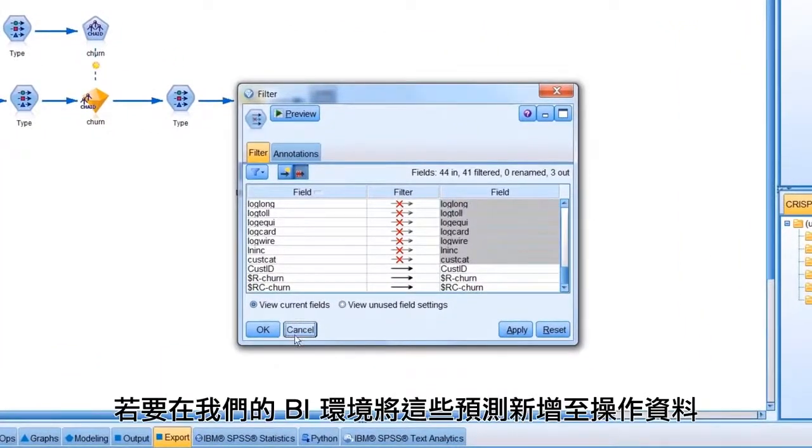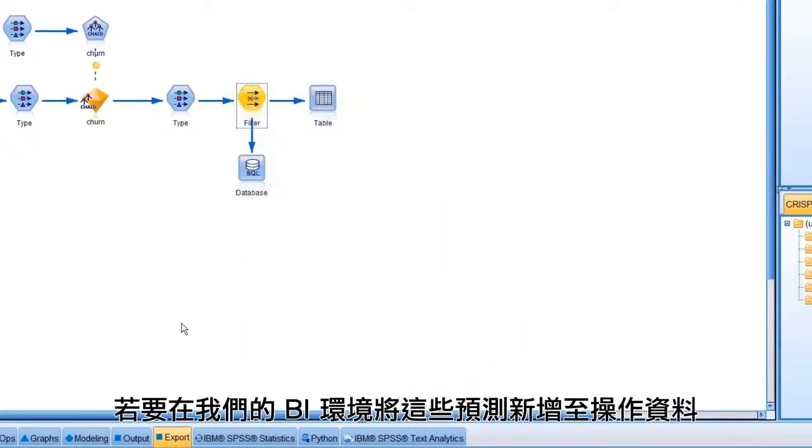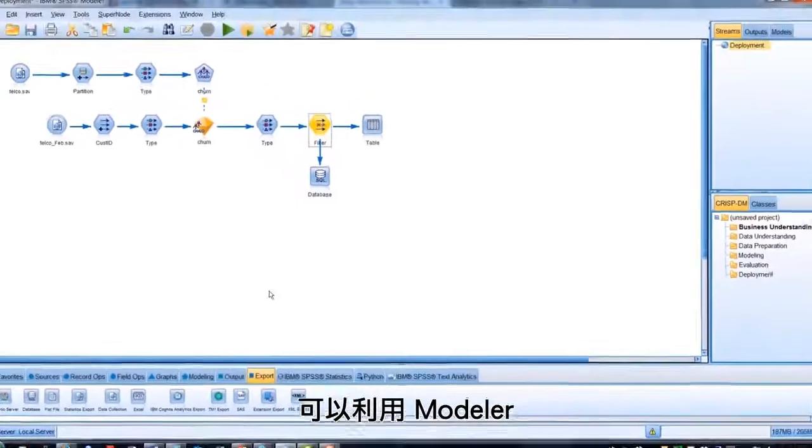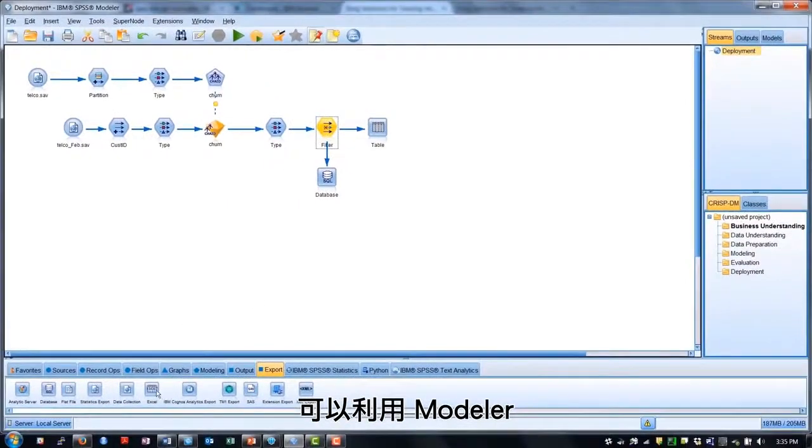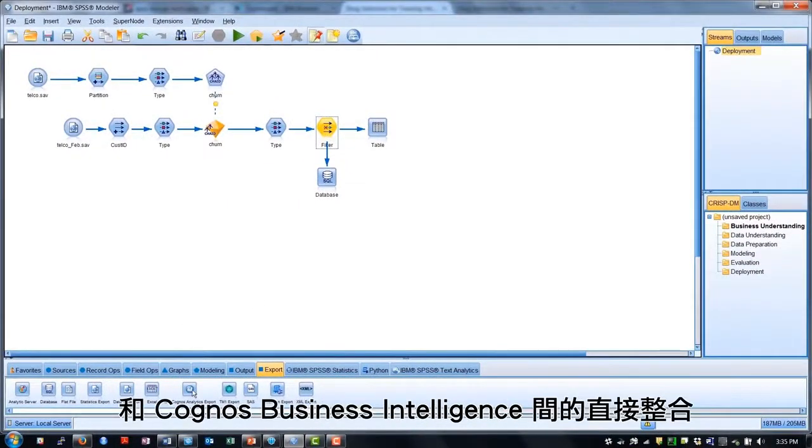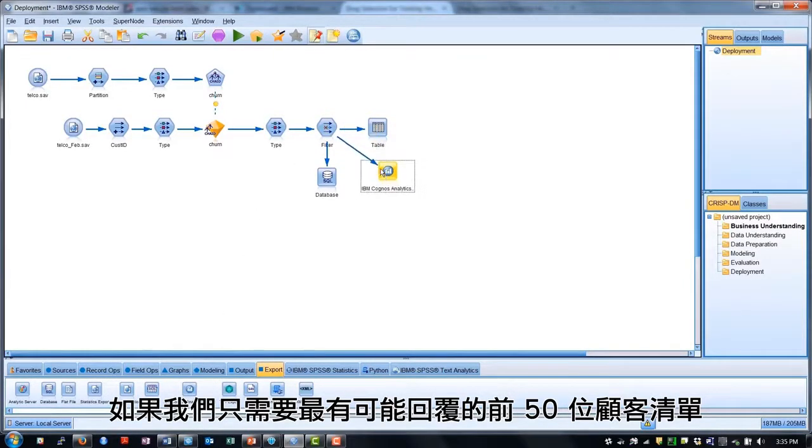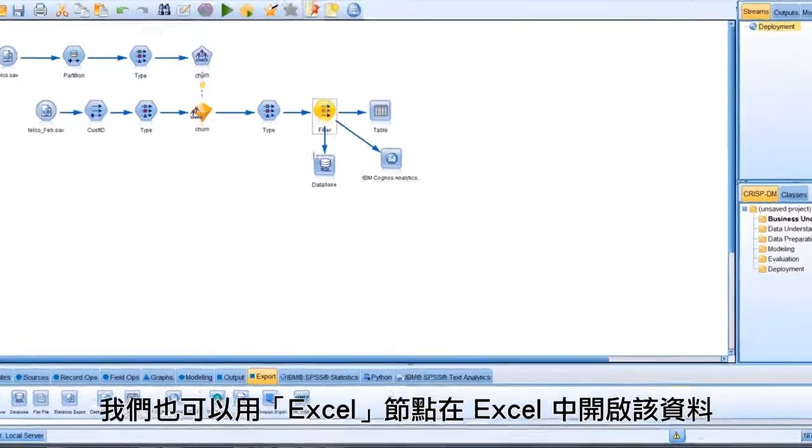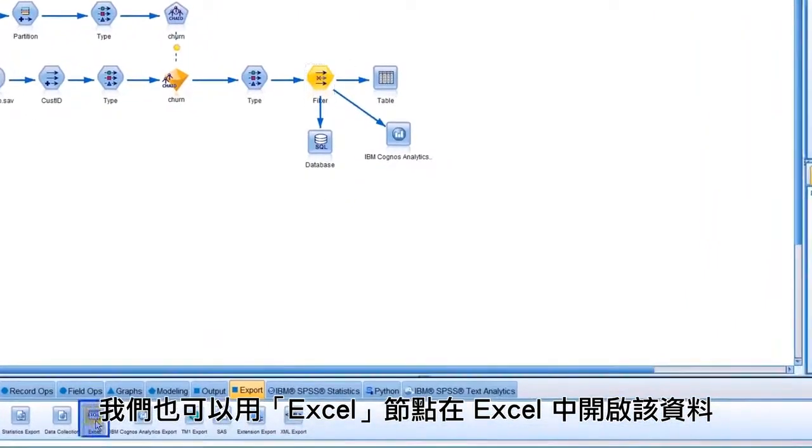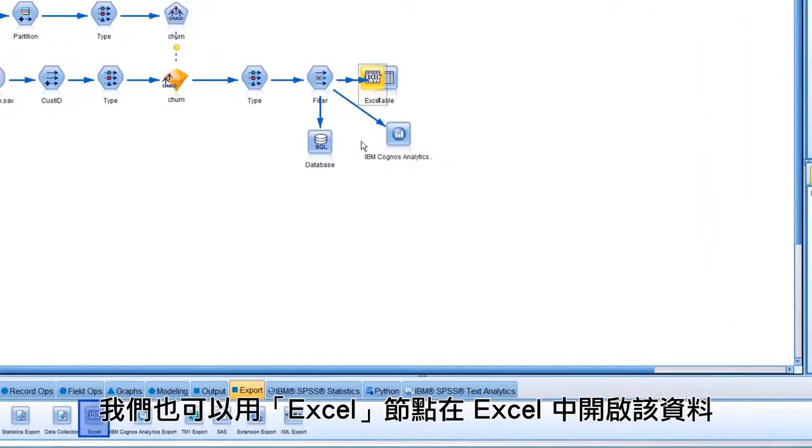If we want to add these predictions to some operational data in our BI environment, there is direct integration between Modeler and Cognos Business Intelligence. Or, if all we really need is a list of our top 50 customers likely to respond, we can bring up an Excel node and launch that data in Excel.